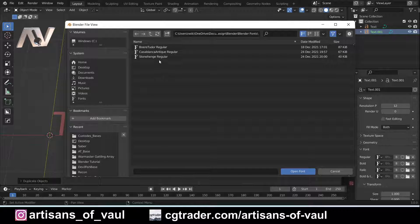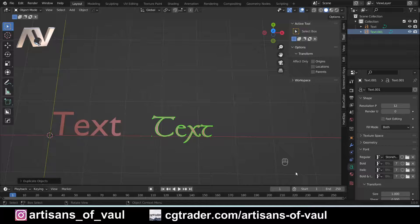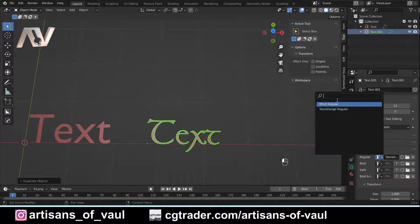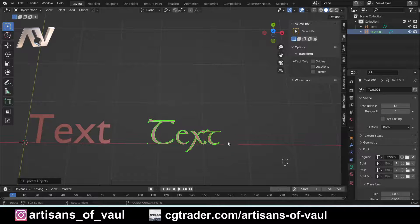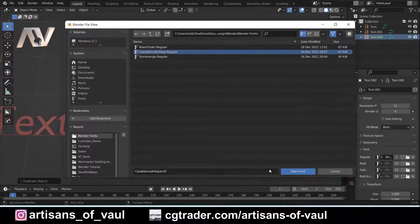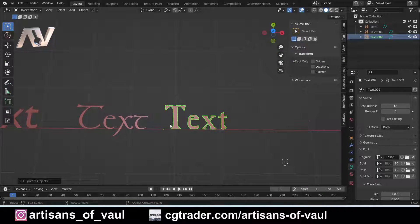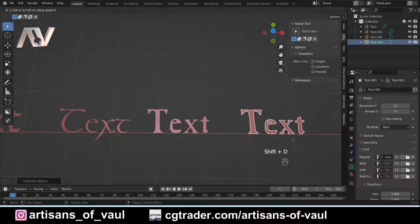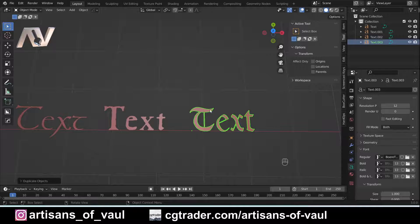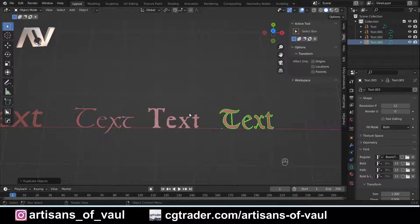All you do is select the font you want. For example, if I click Stonehenge Regular and click Open Font, it will change our text to have that font. From now on, if I click the F button, I can see that's now an option. Let's have a look at the other ones. We've got Casablanca Antique, which I find quite useful for things like actual documents or scrolls. There's also the Tudor one, which I find really useful for statues. All of these are free from various websites and the links are in the description.